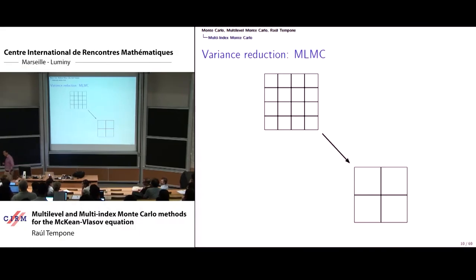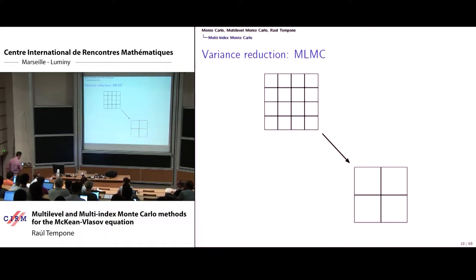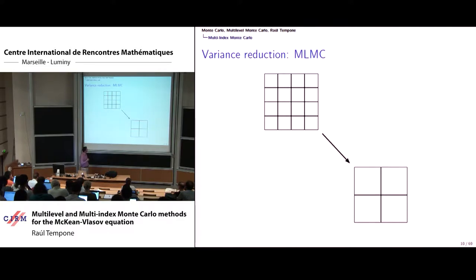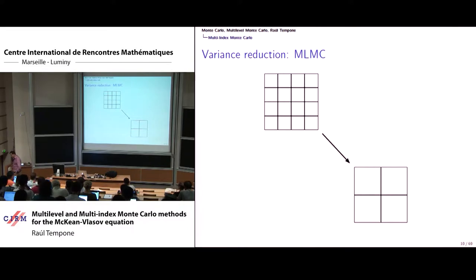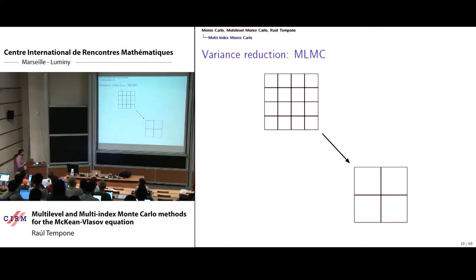Last time when we introduced multi-level Monte Carlo, we said that essentially this was a technique to produce control variates that were effective in the presence of differential equations discretized with respect to different approximation levels. And essentially what we were doing was passing samples from refined costly levels into less costly, less refined levels. For isotropic problems, this picture in terms of levels is the right thing to do in numerical analysis.